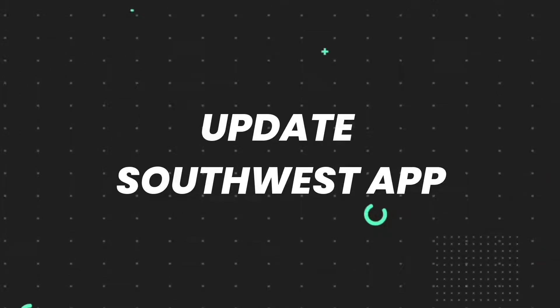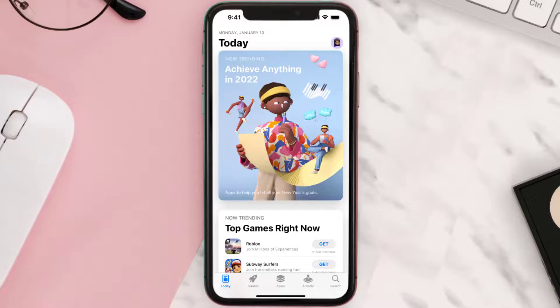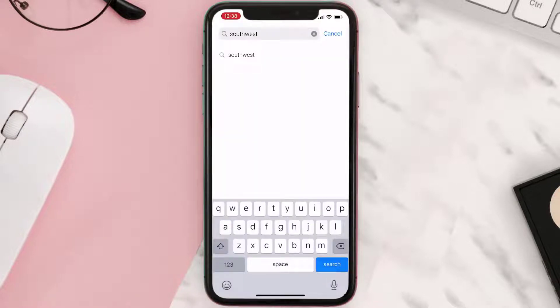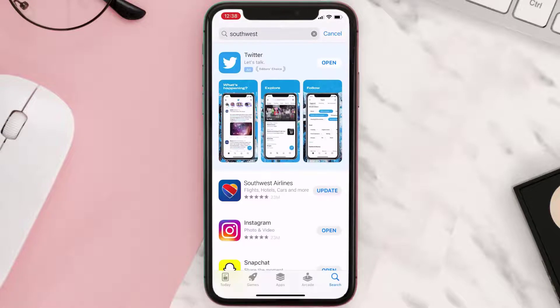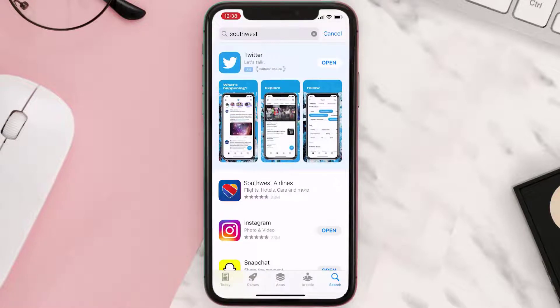If you still encounter this issue, open up the App Store on your device and tap on the search icon in the bottom right corner. Then search for the app, and if you see an update button right next to the app name, simply tap on it to make sure you're running the latest version of the app.